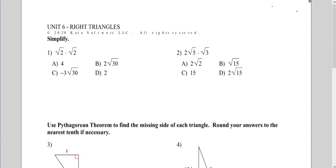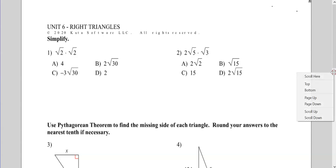All right, the Eunice 6 test on right triangles. So let's go over this step-by-step, take our time, and ace this test.